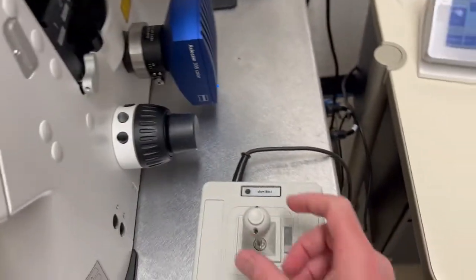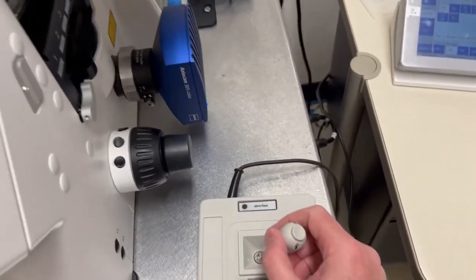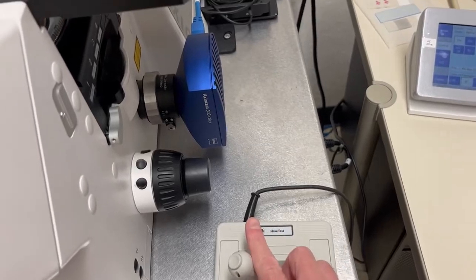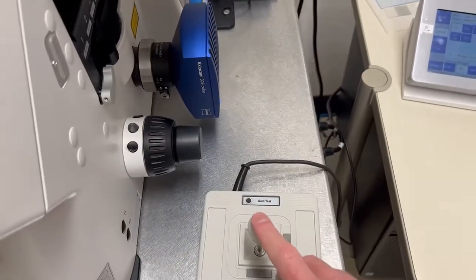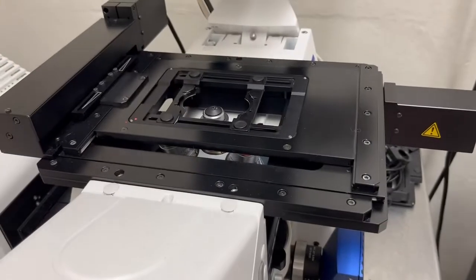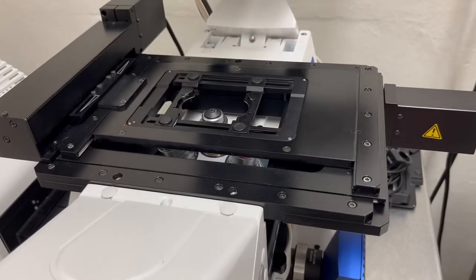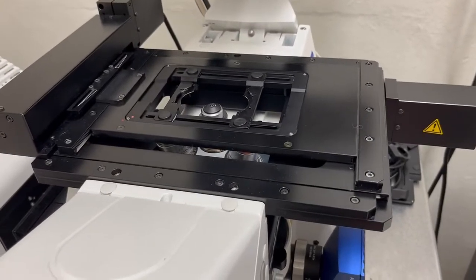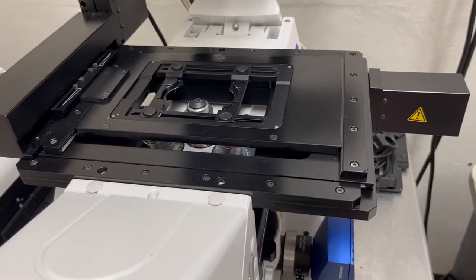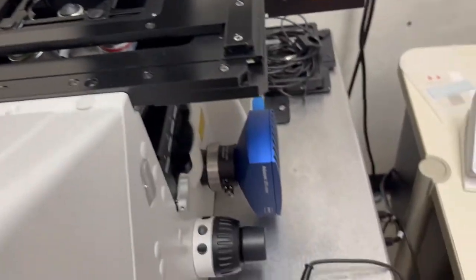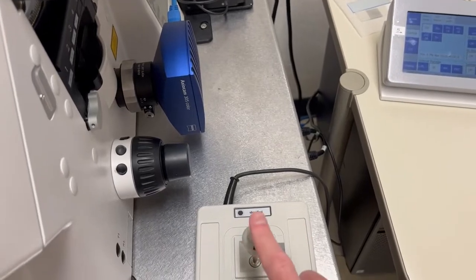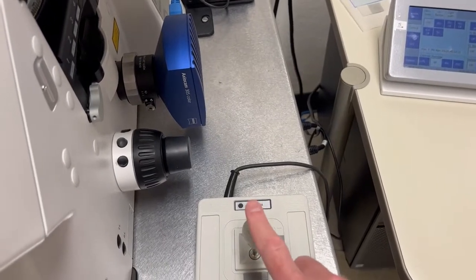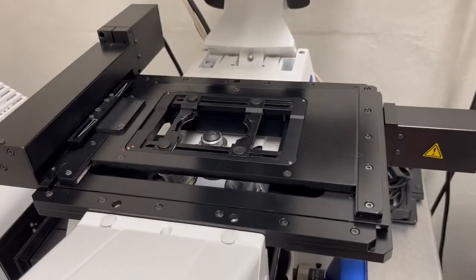So you can see if I move this, you're hearing a sound. That's the stage moving. If I press the button and move it again, you can see that it's much slower, and that's because it was on fast and now it's on slow again. This is a toggle, so if I toggle back, I go back to fast.